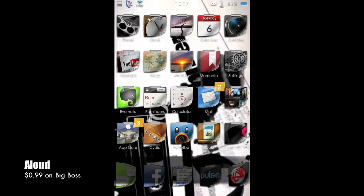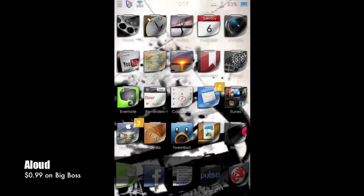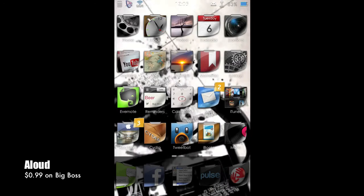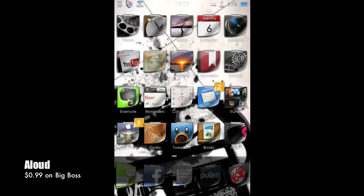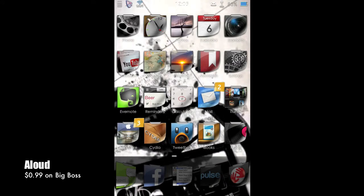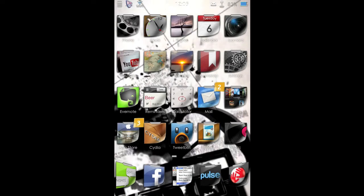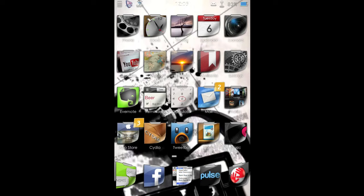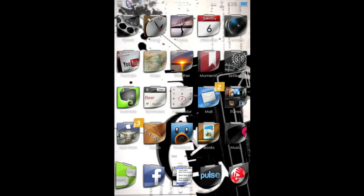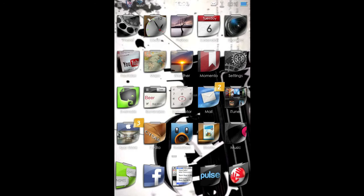Okay, so the next tweak I'm going to show you is called Allowed. It's available in the BigBoss Repo for 99 cents, but that is an introductory price for three days only. And I believe today, March the 6th, is the third day, so you're going to grab that quick if you want it for the 99 cents.